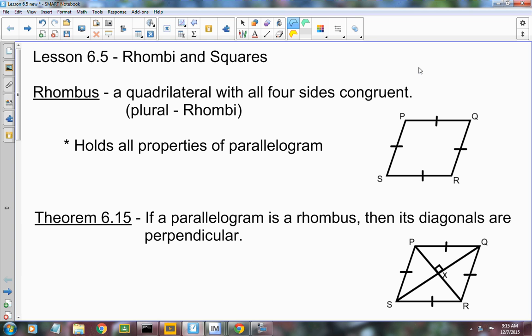Today we're talking about rhombi and squares. A rhombus is a quadrilateral with four congruent sides — I've got that marked here. All four sides are congruent with each other. The plural for rhombus is rhombi.